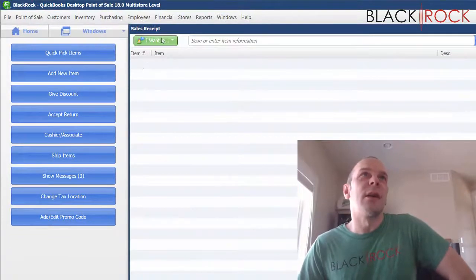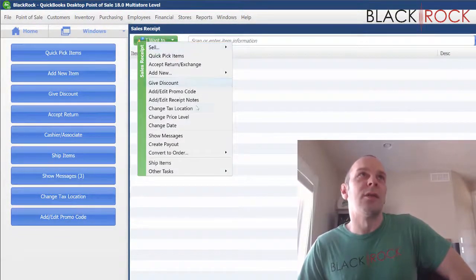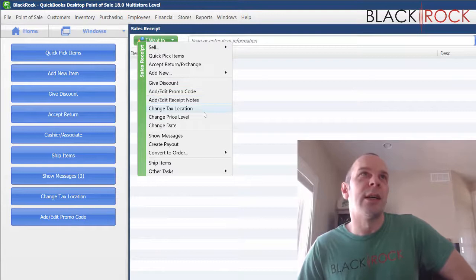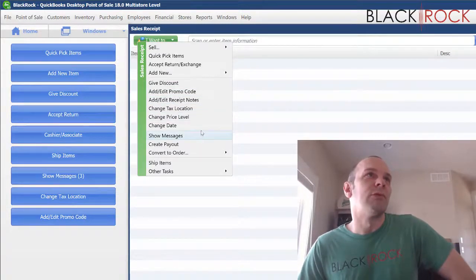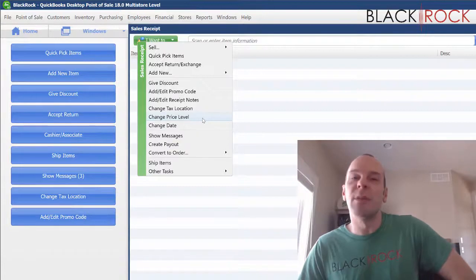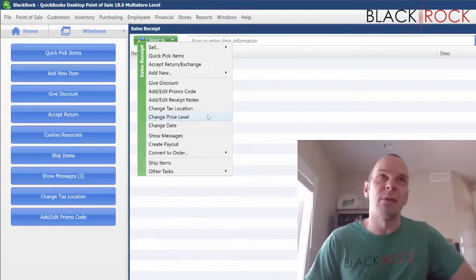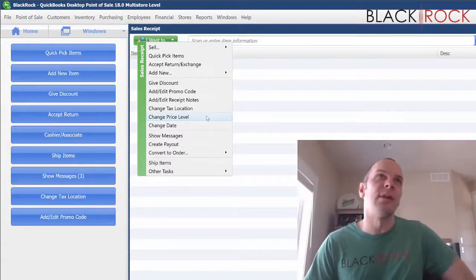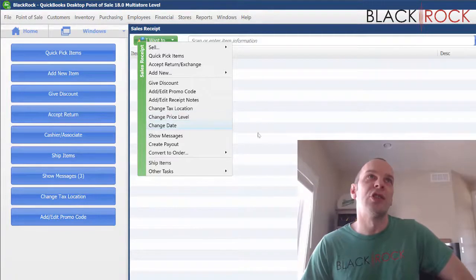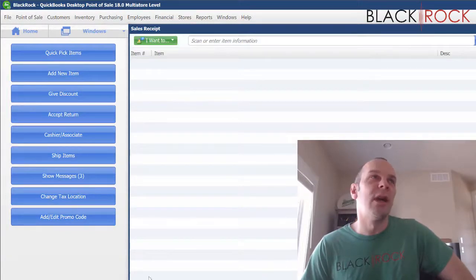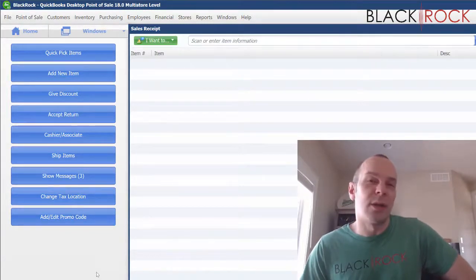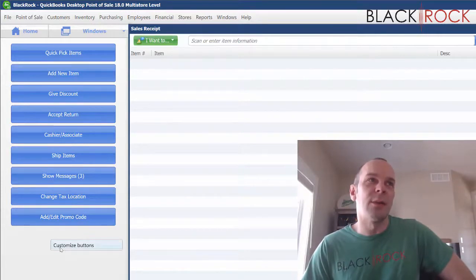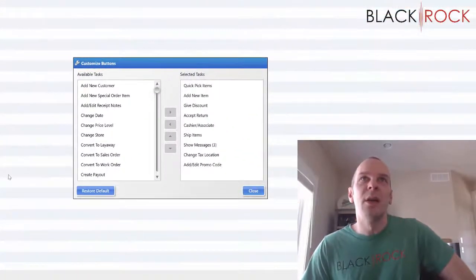Like if I am constantly going on the I want to menu and I'm heading in here to change price level maybe? Maybe I have a wholesale price level and a regular price level and I'm always changing the price level according to what customer is standing in front of me. Well, if I want that over here because I use it all the time, I'm going to hit customize buttons.